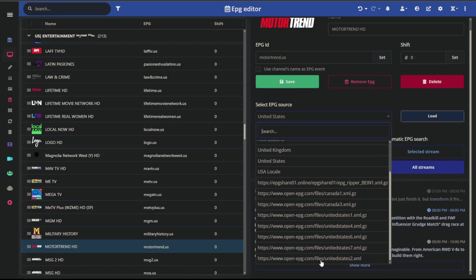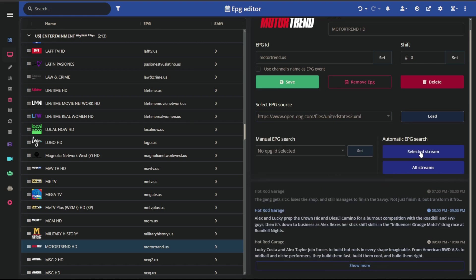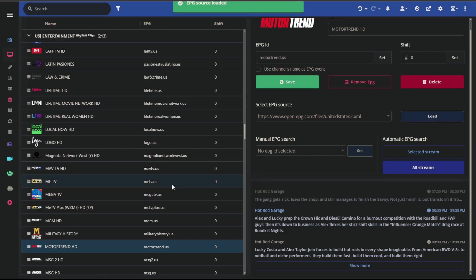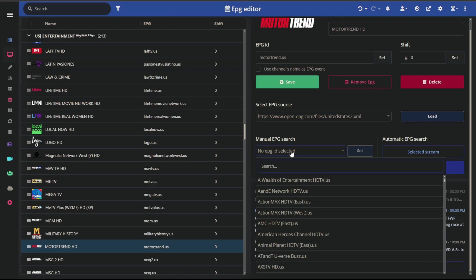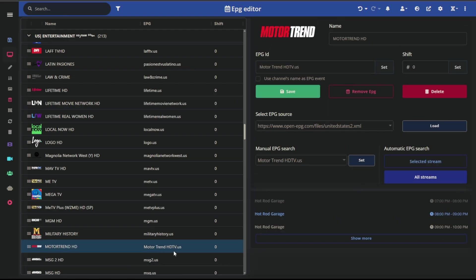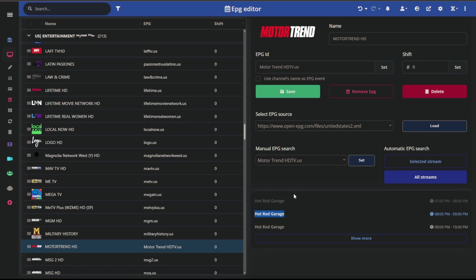Now if I click on Motor Trend and I go to Select EPG Source, I should be able to come down here to the one that we just added, which would be United States 2. Go ahead and load this, and then I should be able to search within here for Motor Trend HD or HD TV. And then go ahead and click Set. So you'll see this changes down here and it looks like the programming was correct. It did change the Hot Rod Garage. This one doesn't seem to have the same details as the other one did. So that's where going through some of these other sources may be beneficial if you care about having the little preview about what else is on it.